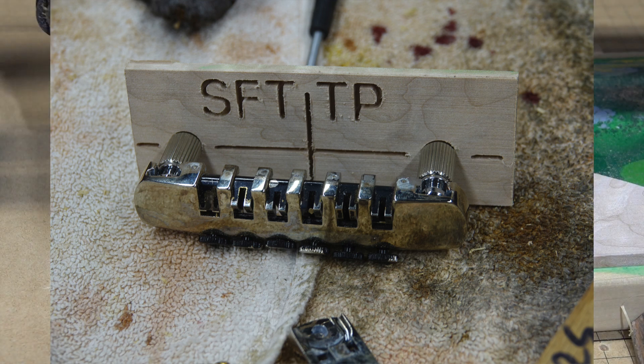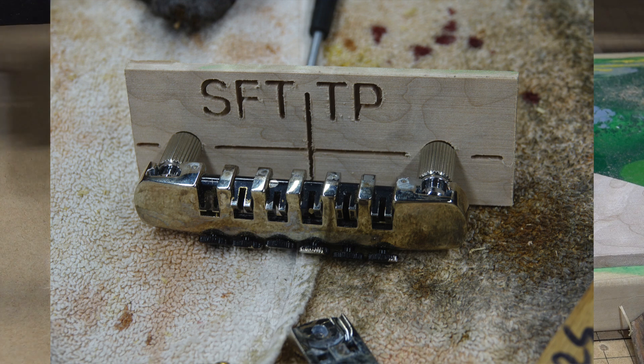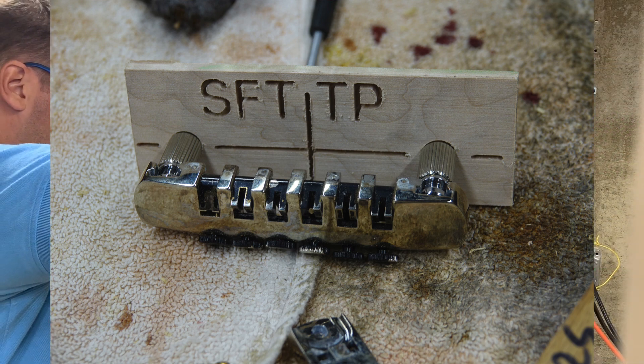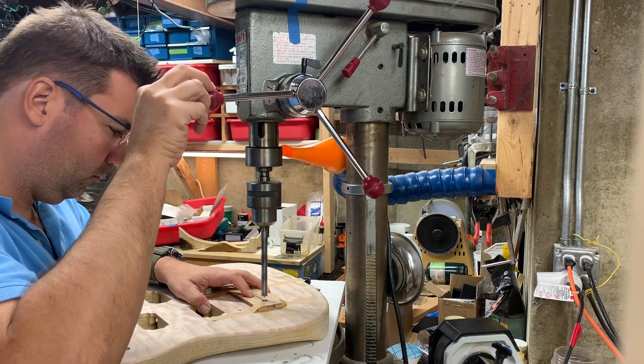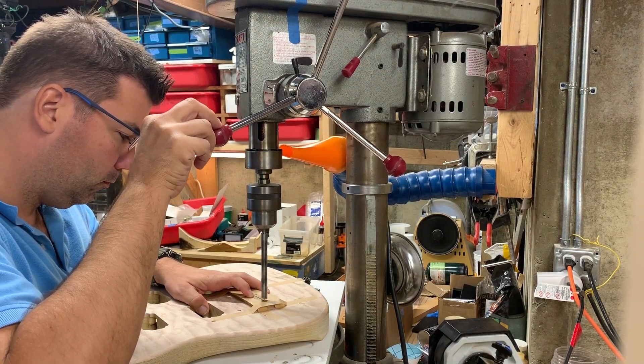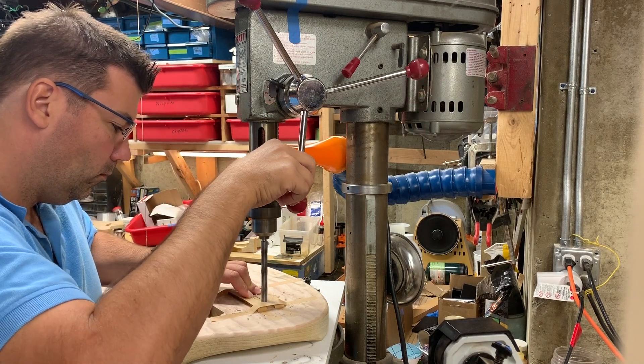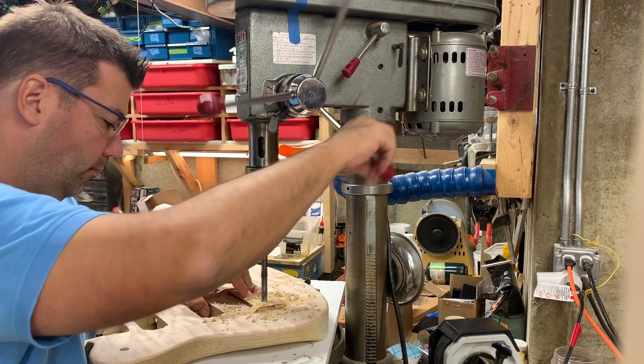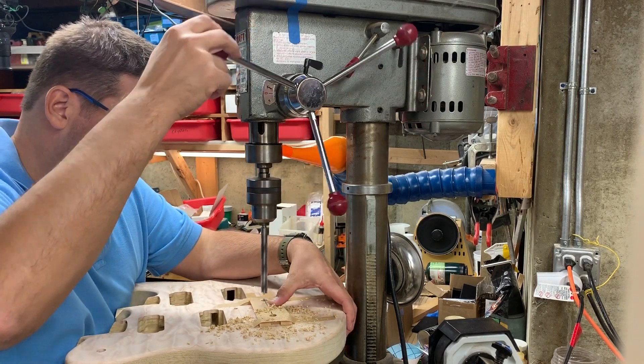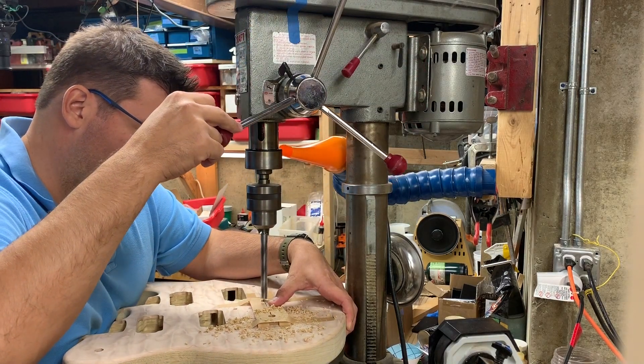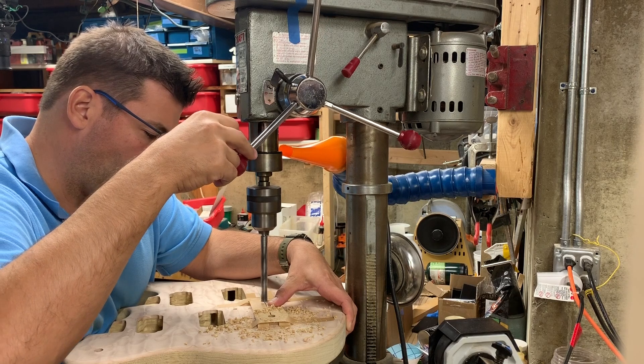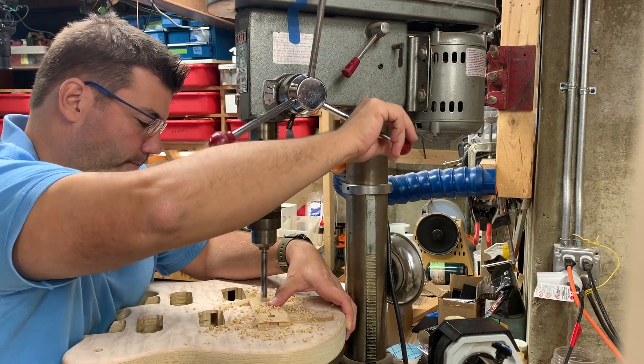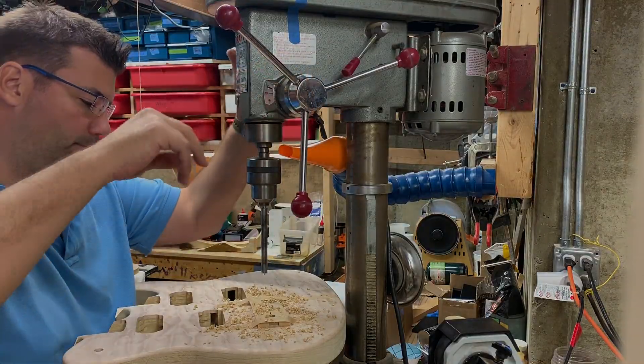This Schaller fine-tuning tailpiece is the finickiest one I've ever worked with, so it's great to have this template. For me to use it, you can either use that heavy double-stick carpet tape, or you can use what I have in this video, which is just some binding tape from StewMac. I taped it down and that was good enough so it didn't move. Thanks for watching guys, we'll see you in the next video.